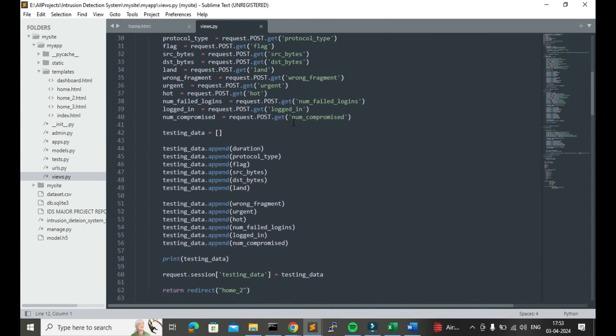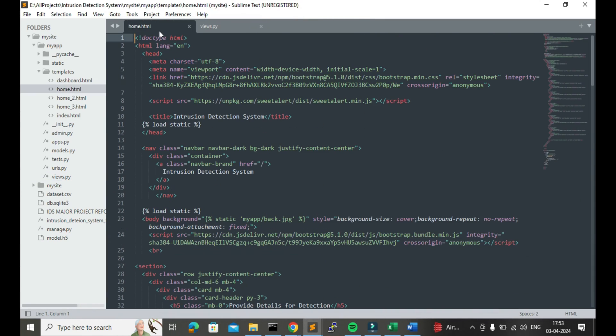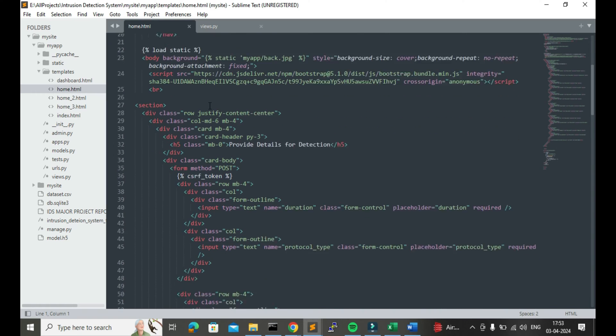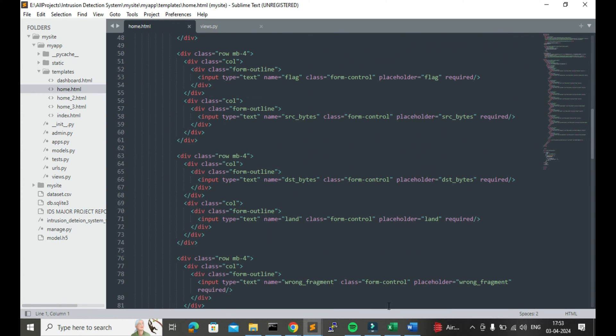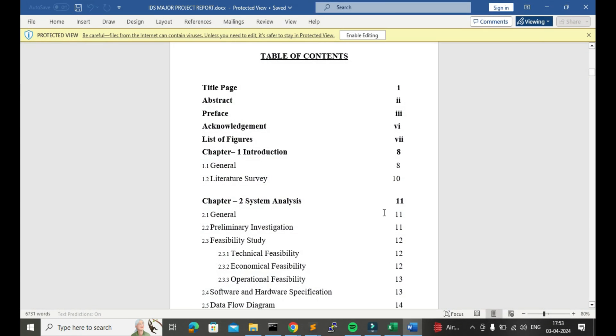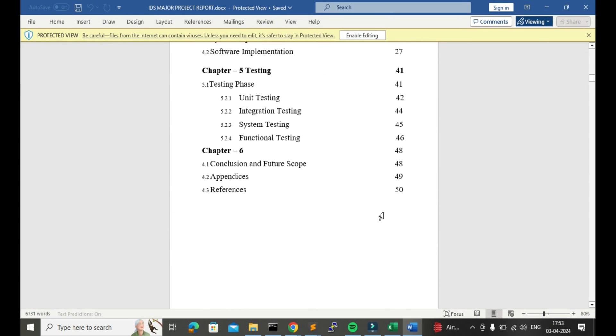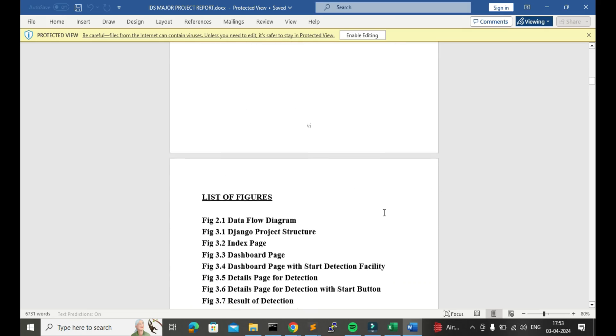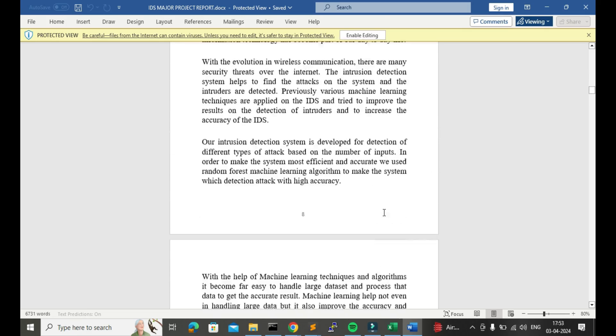This project is created with the help of the Django framework for the UI purpose. This is the report of this project, which is on a proper template — you can see what we have covered in the table of contents of this project.